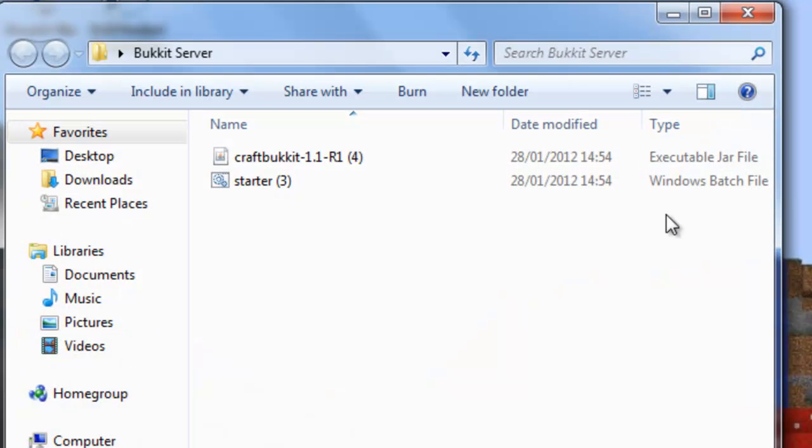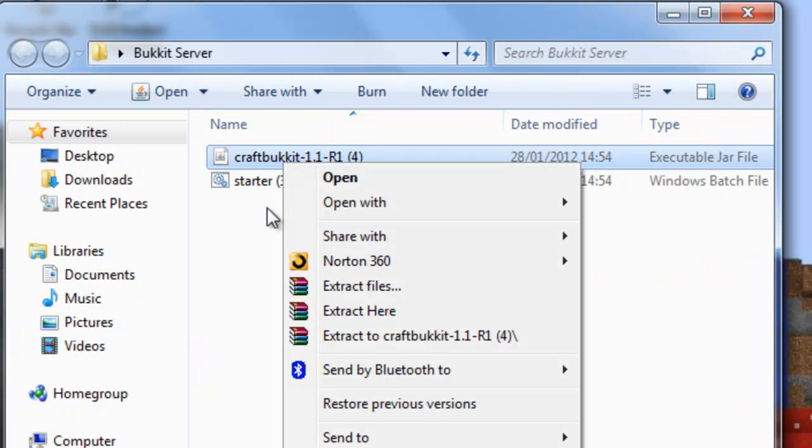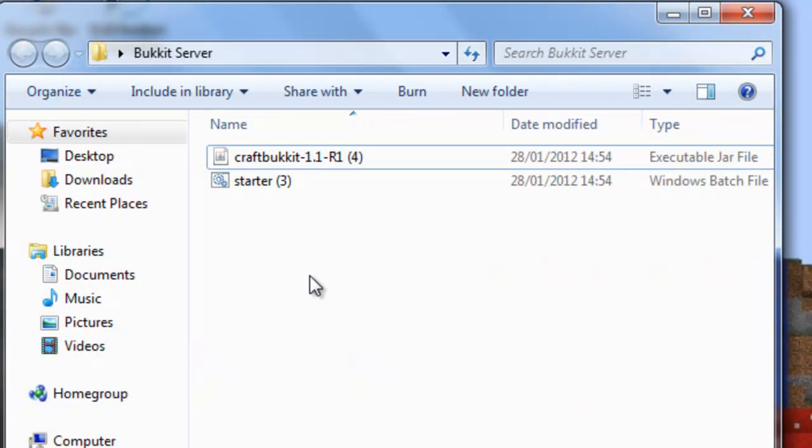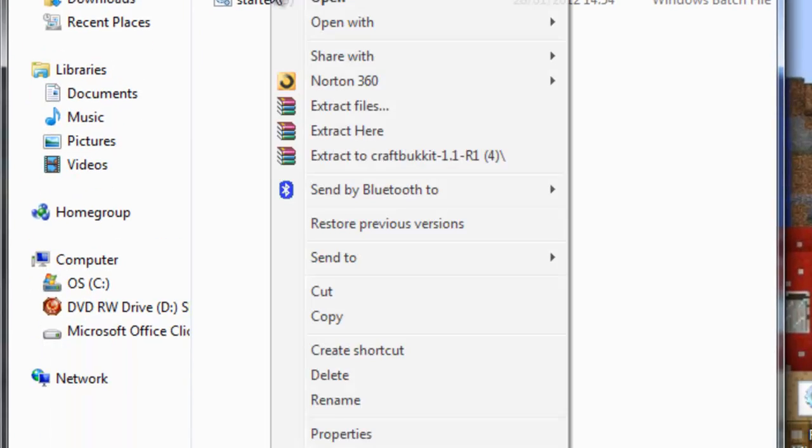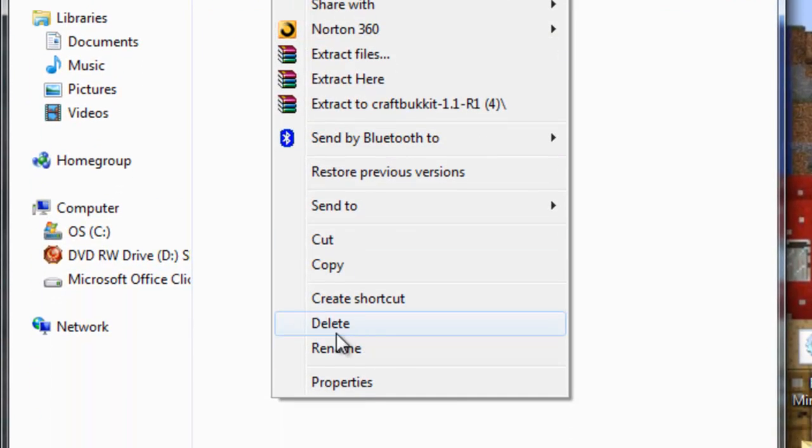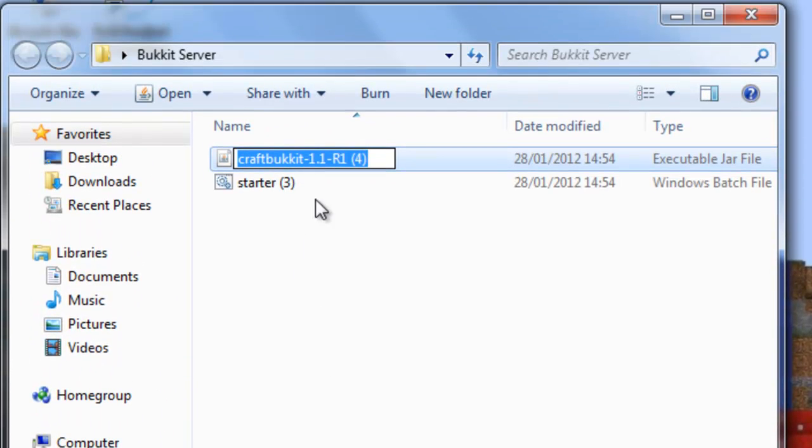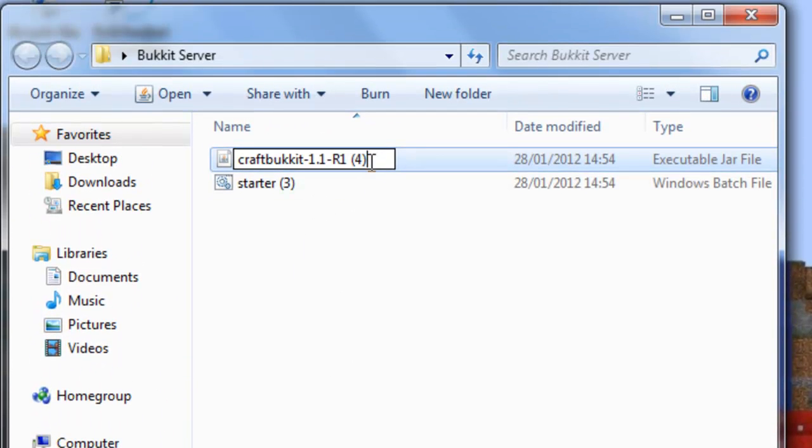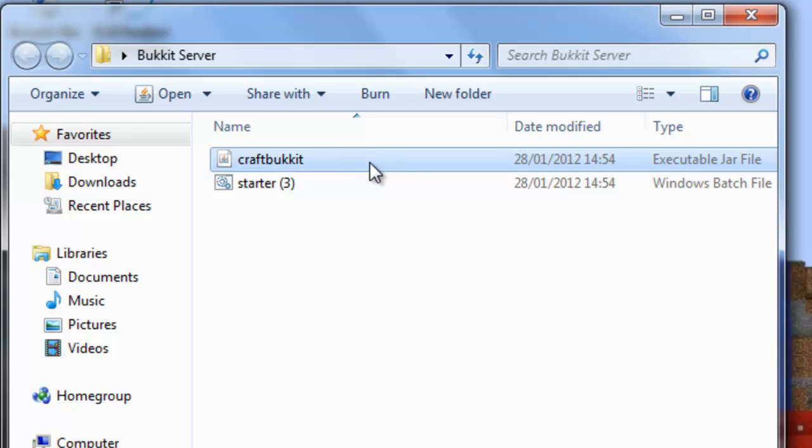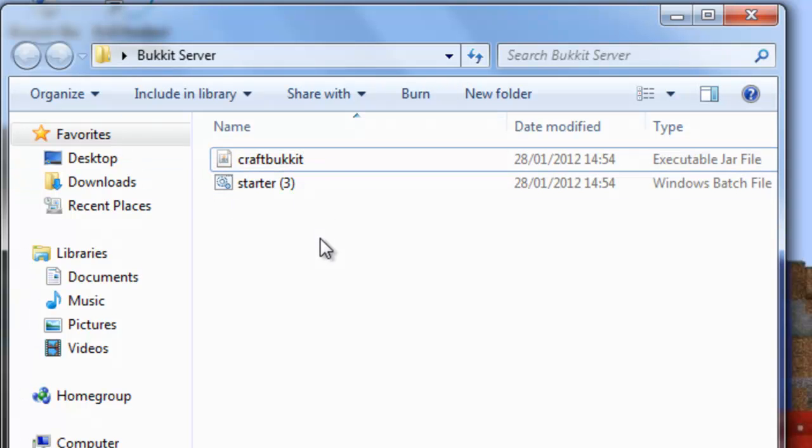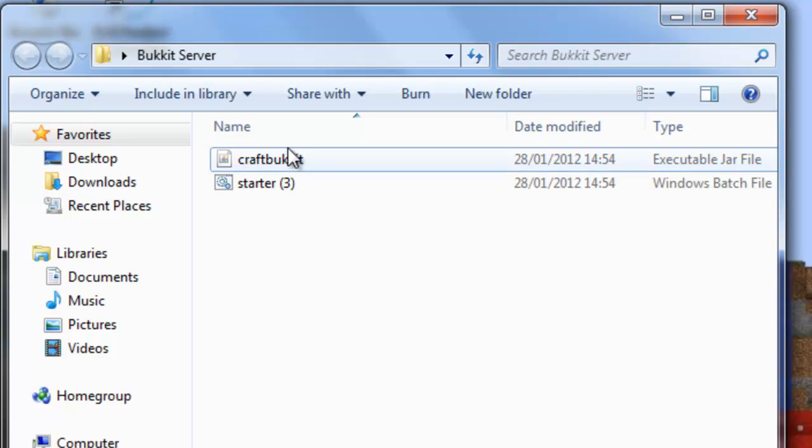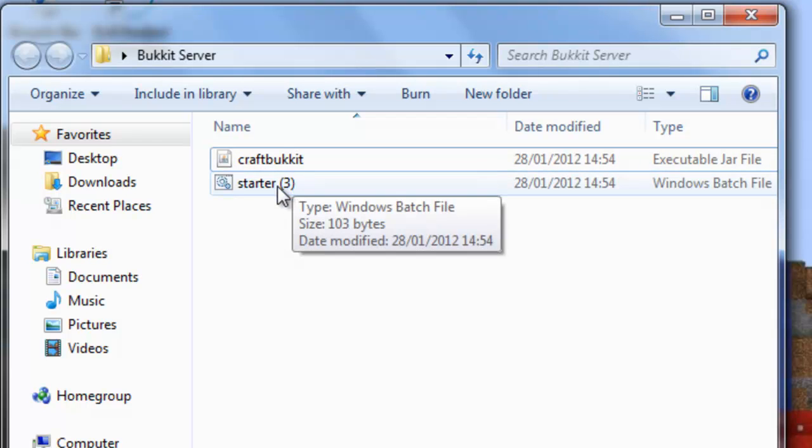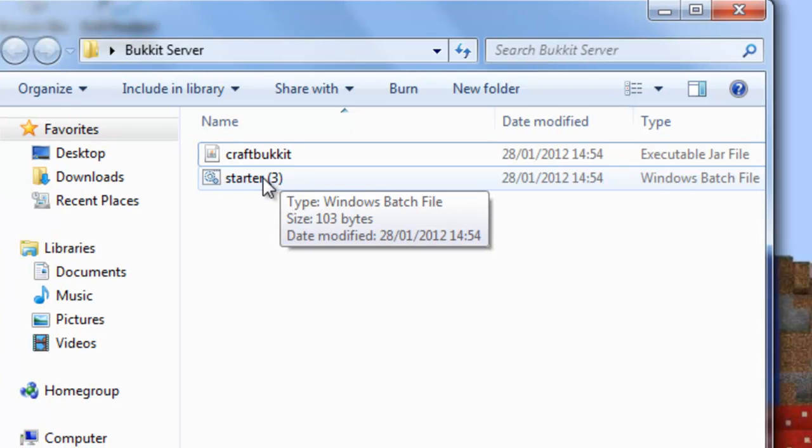What you're gonna definitely need to do, you have to do this. You have to rename the CraftBucket 1.1 R1 thing. You can see how many times I've done this because my mouse keeps freezing or I do something at the wrong time. But yeah, you have to rename it to just CraftBucket or it will not work. Trust me, I've tried it.